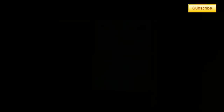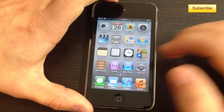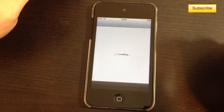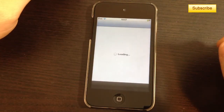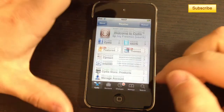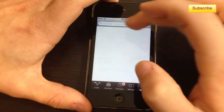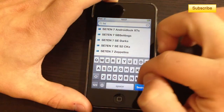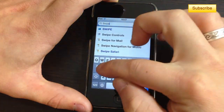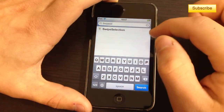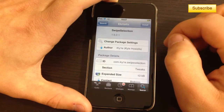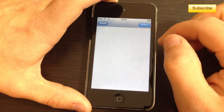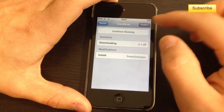Here's how you install Swipe Selection. You go to Cydia, then once in Cydia you select your search tab and you write down Swipe Selection — just like that. You select Swipe Selection, press install, and then confirm.